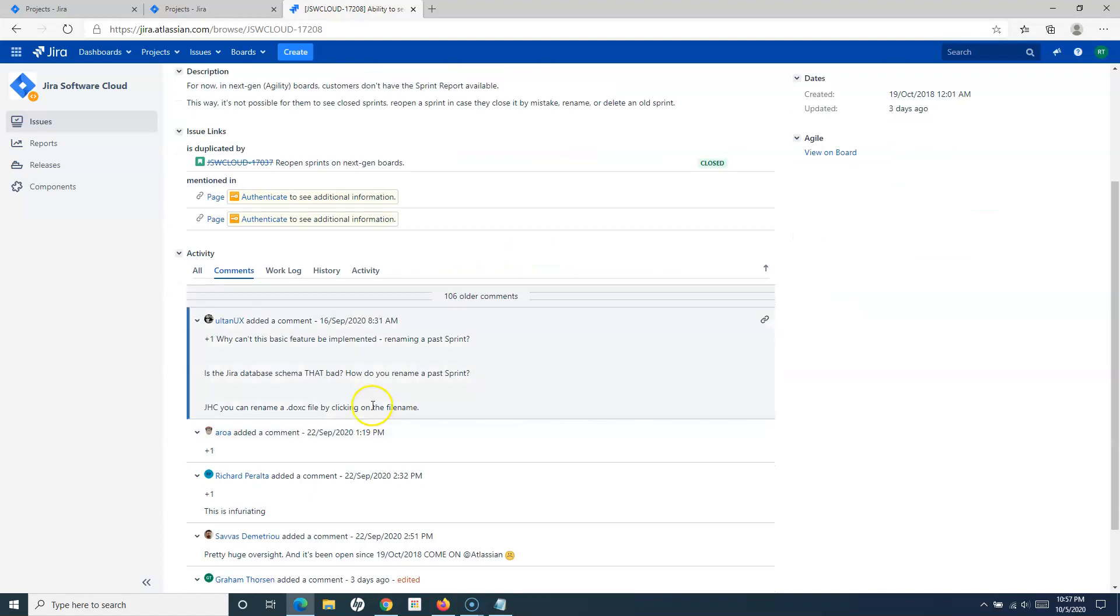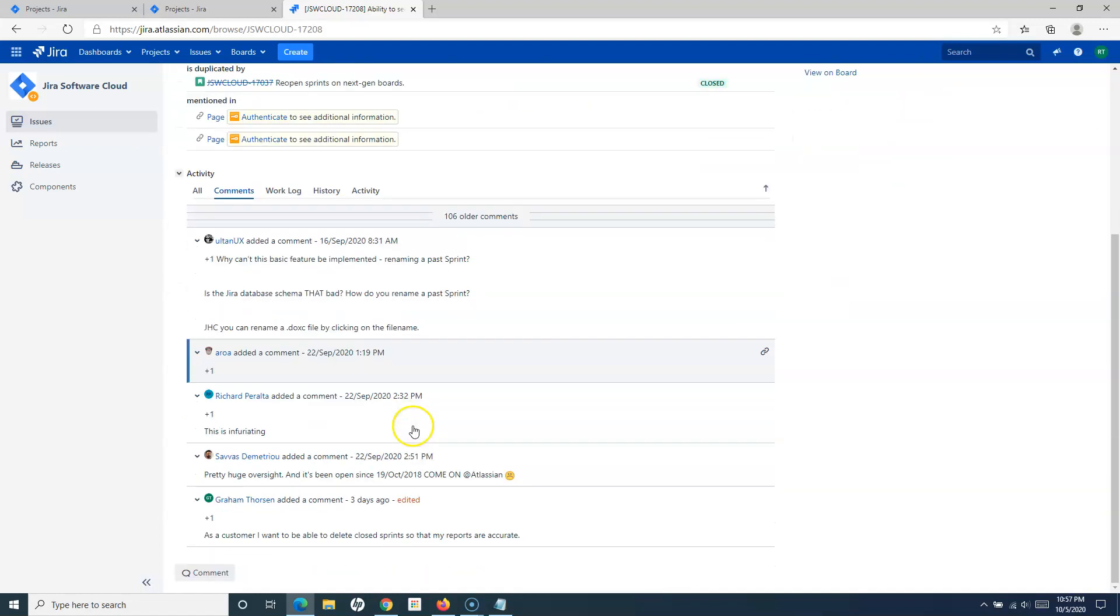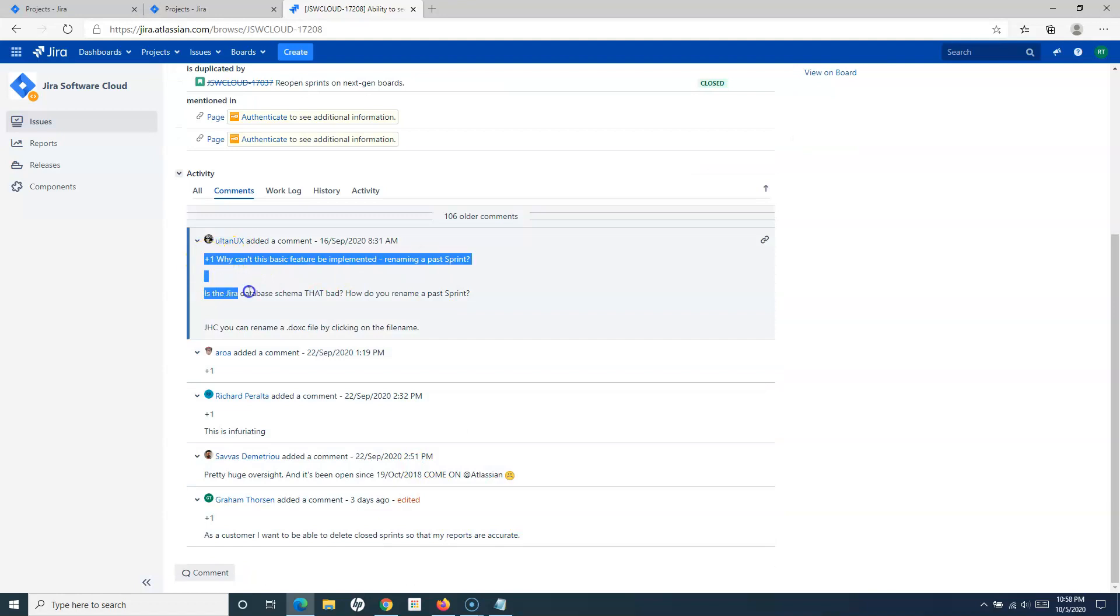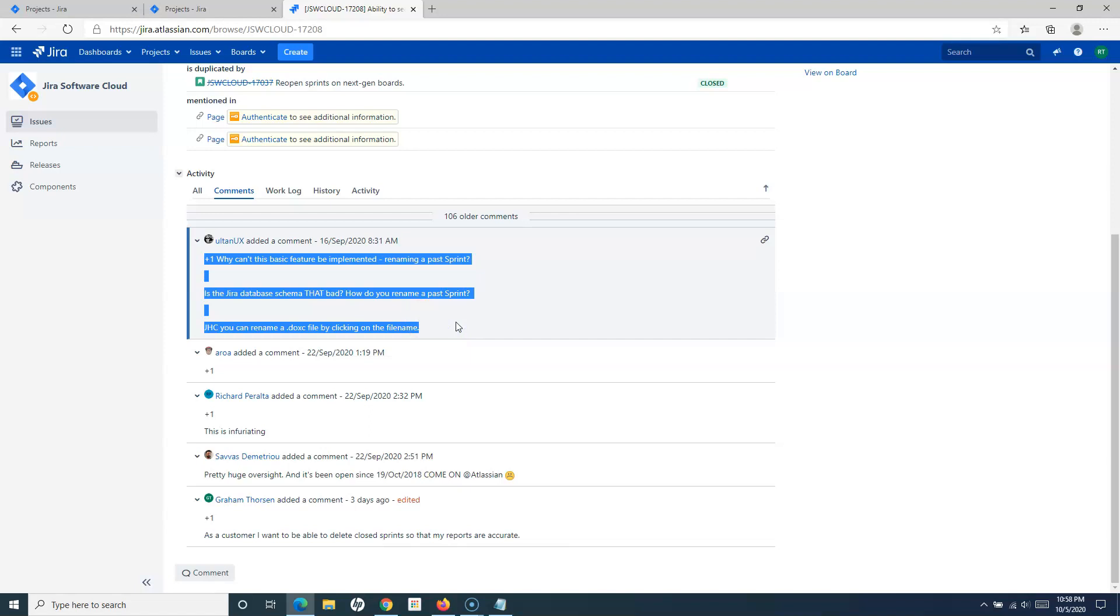This is a limitation if you are using the next-gen project. I would encourage anybody from the community if you are watching my video and you find out that the feature for reopening the sprint in the next-gen project is available, please do comment.